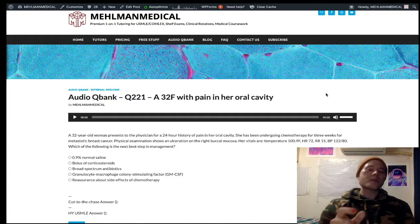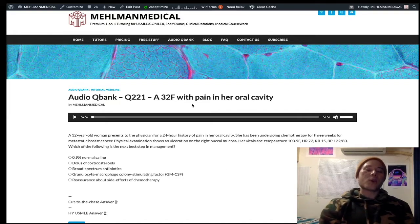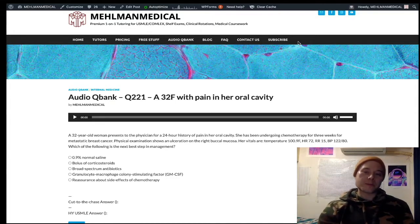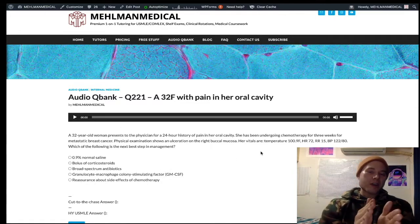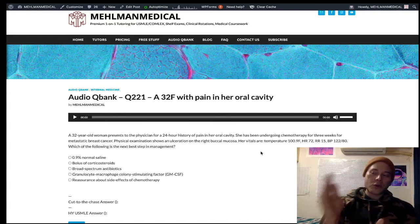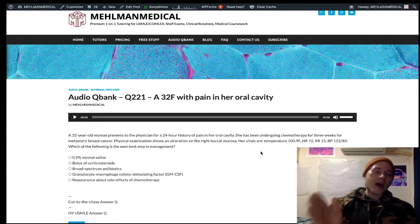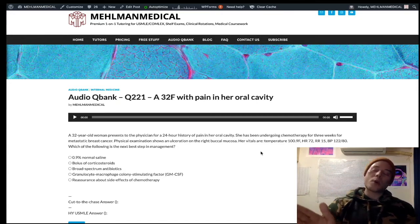On the USMLE, if they give you low blood pressure, they'll often tell you that fluids have already been given. They'll say IV saline is administered — what's the next best step in management? And the answer is broad-spectrum antibiotics. So your takeaway for neutropenic fever, febrile neutropenia: immediate IV broad-spectrum antibiotics is almost always going to be your answer.